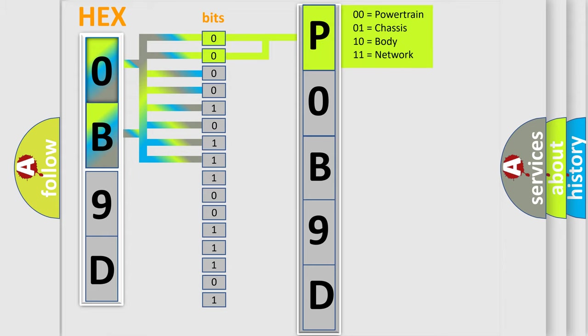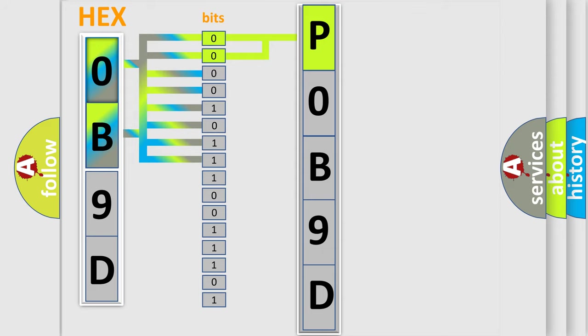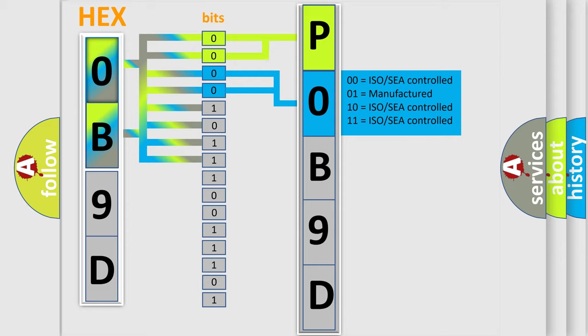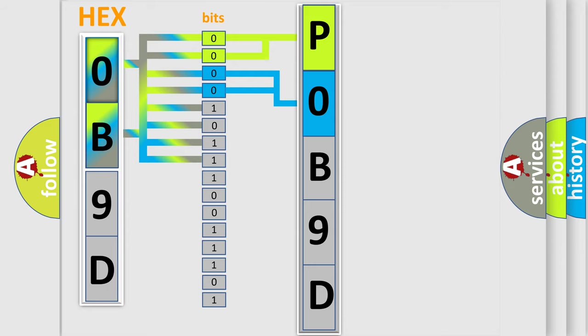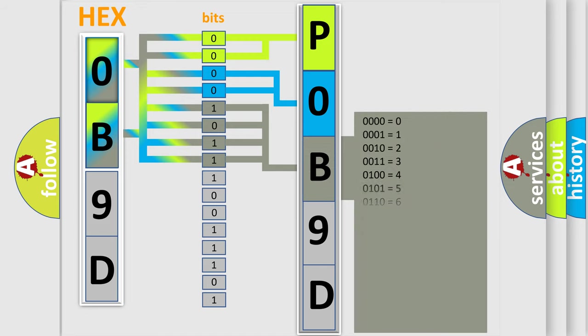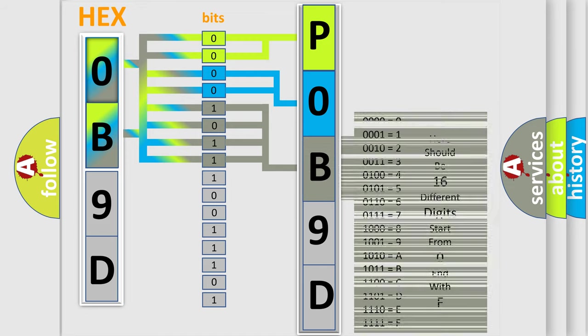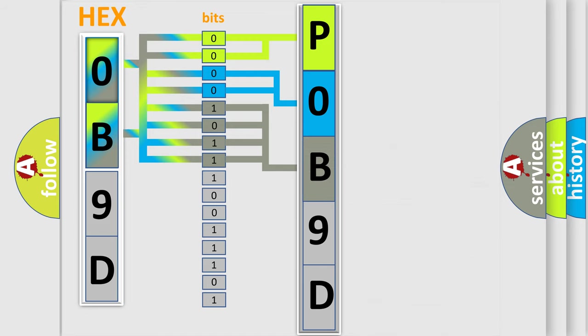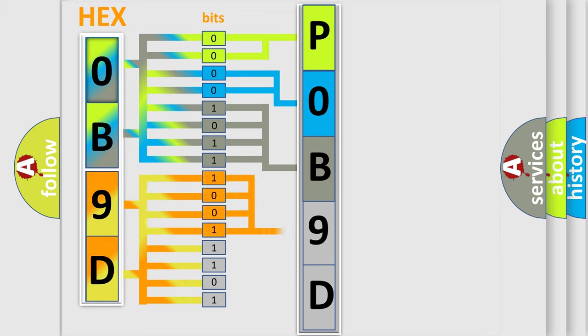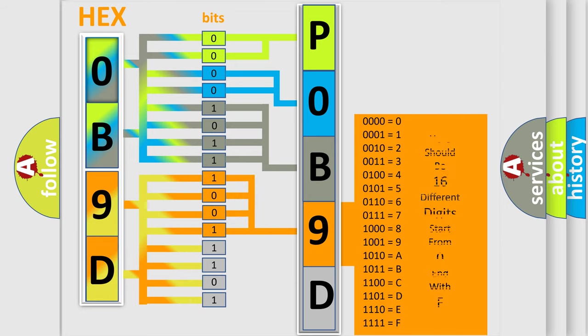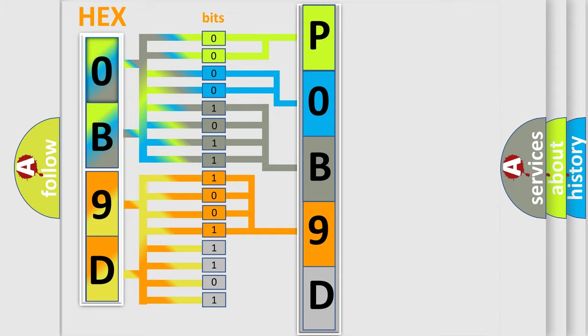By combining the first two bits, the basic character of the error code is expressed. The next two bits determine the second character. The last bit styles of the first byte define the third character of the code. The second byte is composed of a combination of eight bits. The first four bits determine the fourth character of the code, and the combination of the last four bits defines the fifth character.